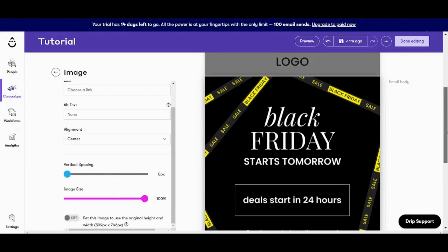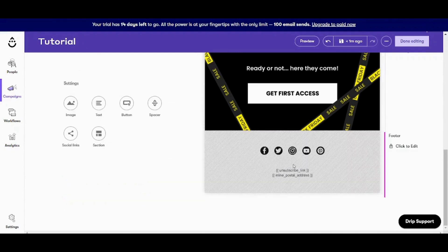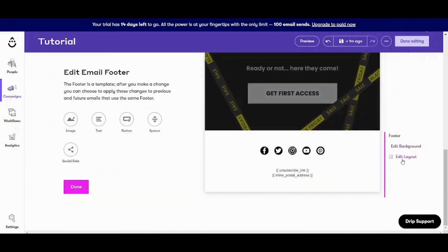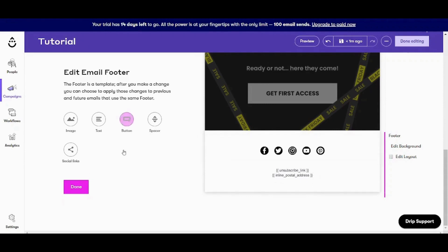Once you are done, you can also edit on your header by clicking on it and click to edit. And here you will find its components, which are background and layout. You can also move any of these components or duplicate it or delete it.